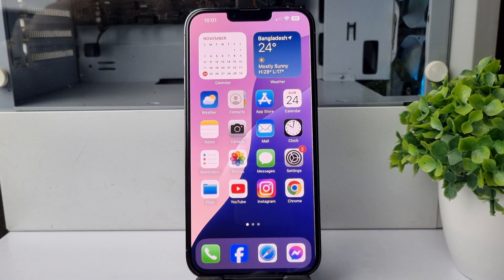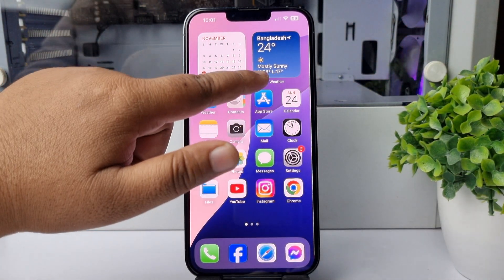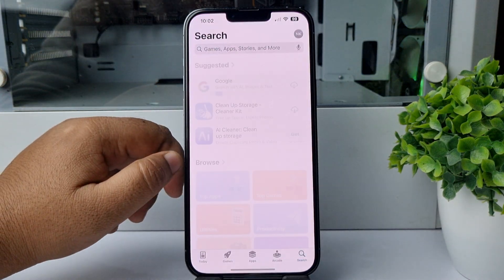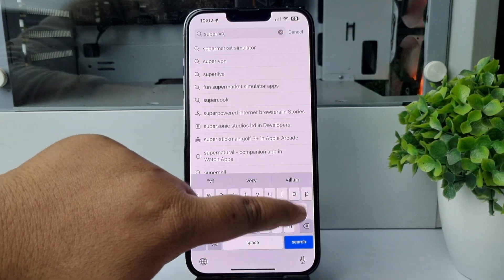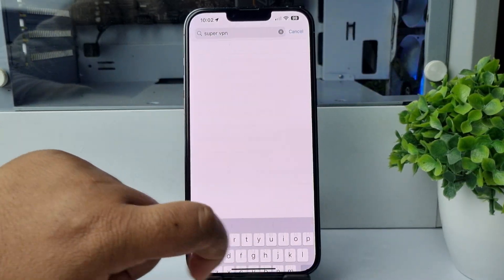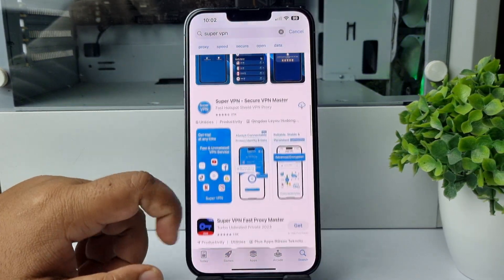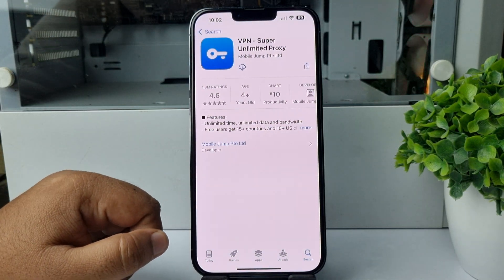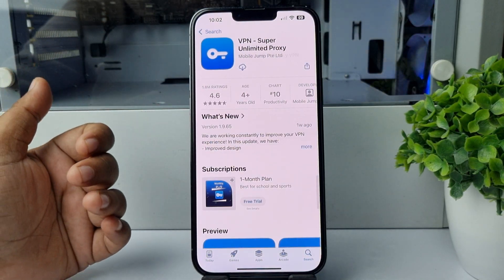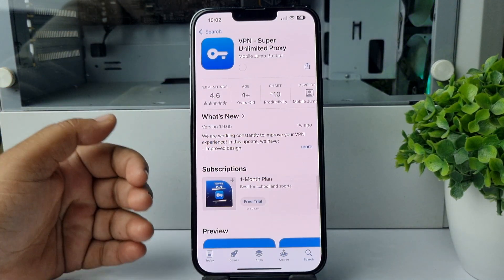Are you looking for the best free VPN app for your iPhone or iPad? Go to your App Store and search for 'super VPN'. As search results, you'll find a bunch of different VPNs. Go ahead and install the one named 'VPN Super Unlimited Proxy' — install this free VPN app on your iOS device.